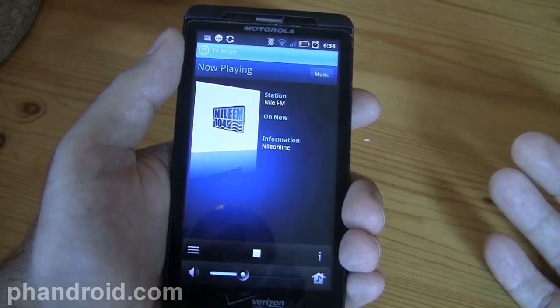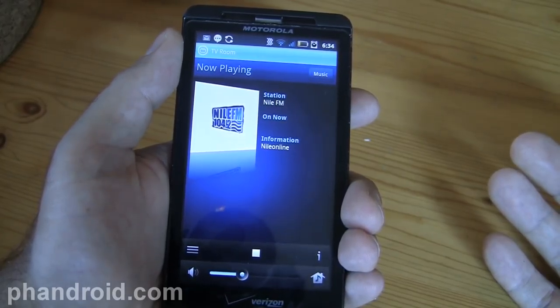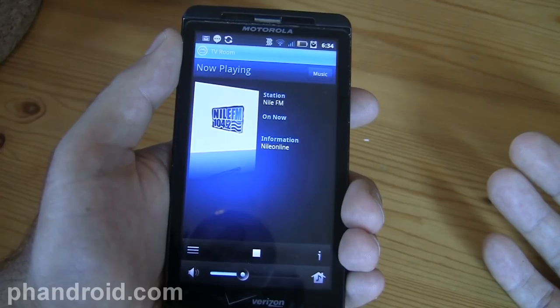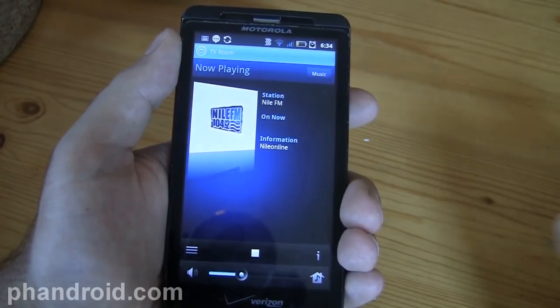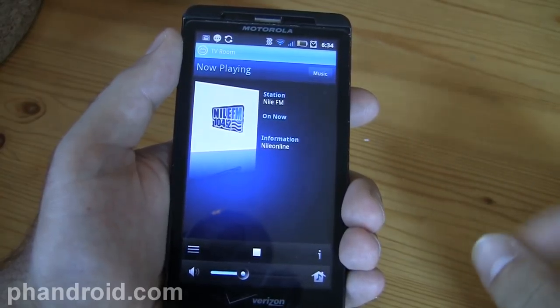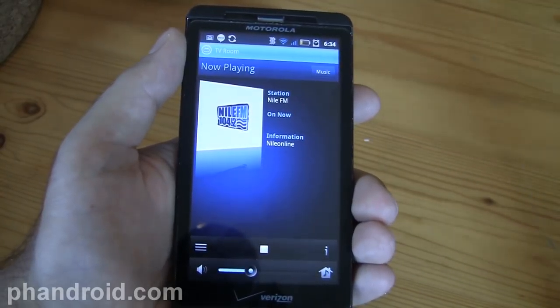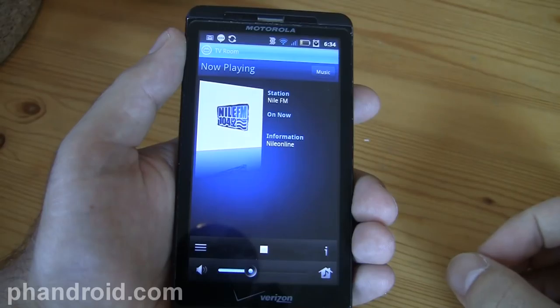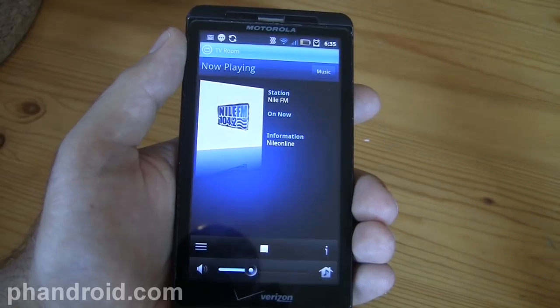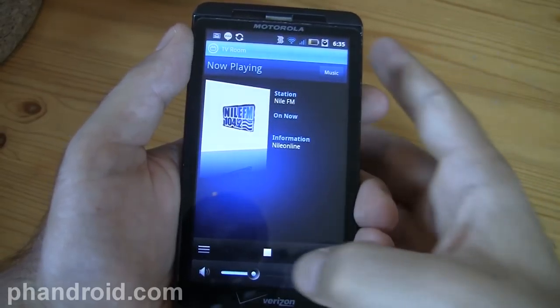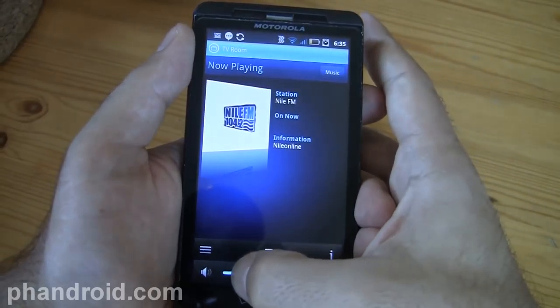And there we go — we're listening to a radio station in Egypt right now, directly from my Android phone, piped into my speakers. This is why I love Sonos and why I think it's so awesome.